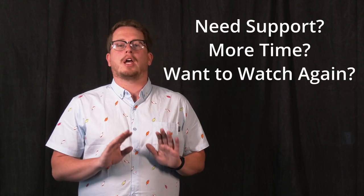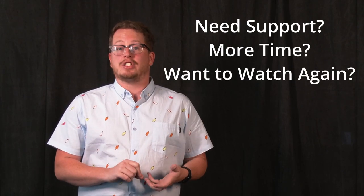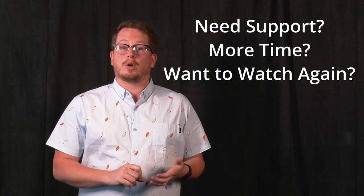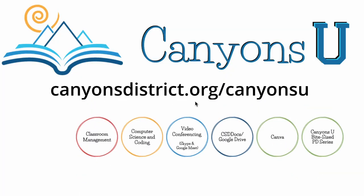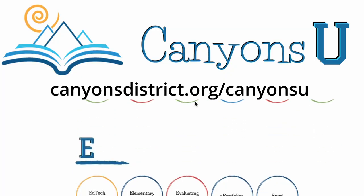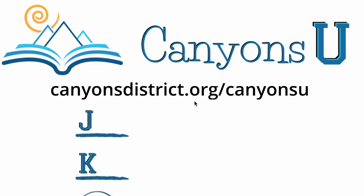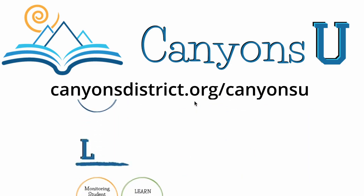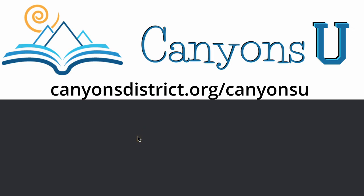Did I move too fast for you? Or do you have other questions that maybe we didn't answer in this video? Not a problem. You can go to Canyons U and find more information. That's canyonsdistrict.org/CanyonsU. Go down, find the Learn platform button, and there you'll find more information about the Learn platform and how to access it.